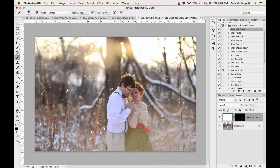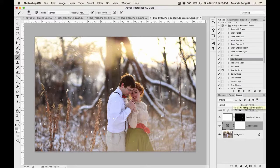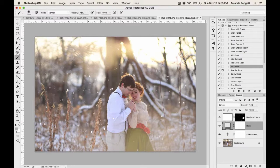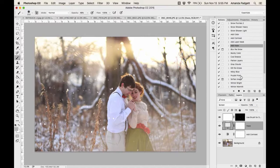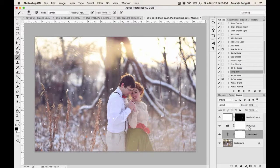Once you've done the brush snow, you can still apply the Snowflakes action or Snow Flurries on top — it's not one or the other, you can combine them. You can add a little contrast from the bottom grouping, maybe a little haze, then try 'Misty Blue' for a different feel.